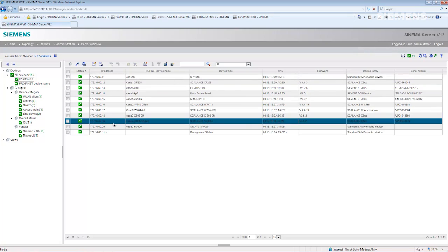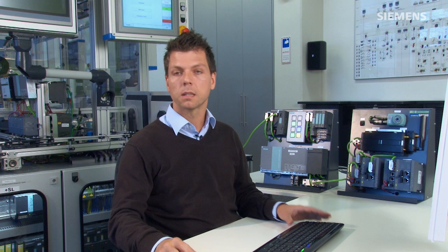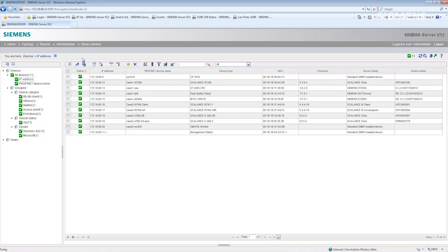It shows which IP addresses are in the network, but also displays the PROFINET device names — a very important detail if you have a fixed nomenclature in your system for PROFINET names. It shows the device types, MAC addresses, and also the firmware versions, which are very important for maintenance purposes. CINEMA server automatically sorts the devices into groups; in this case there are three switches, one access point, and several end devices.